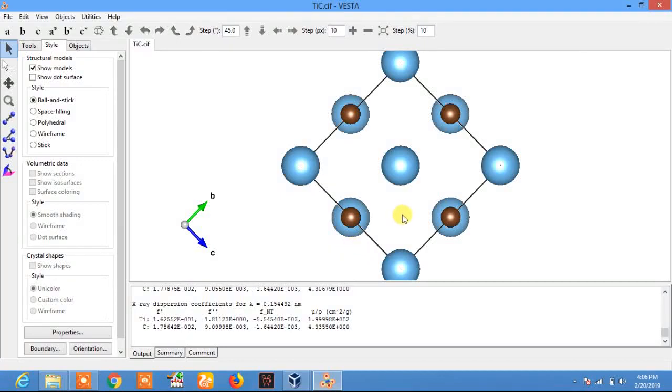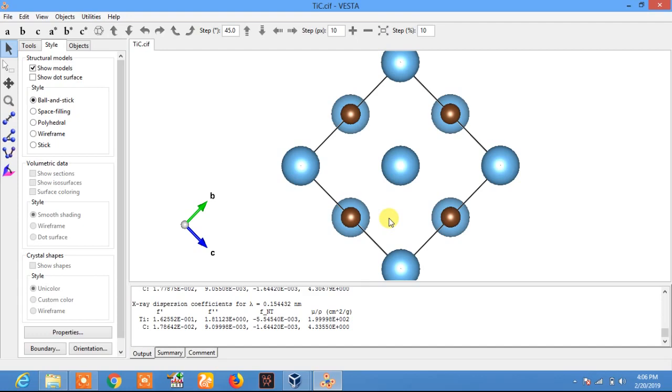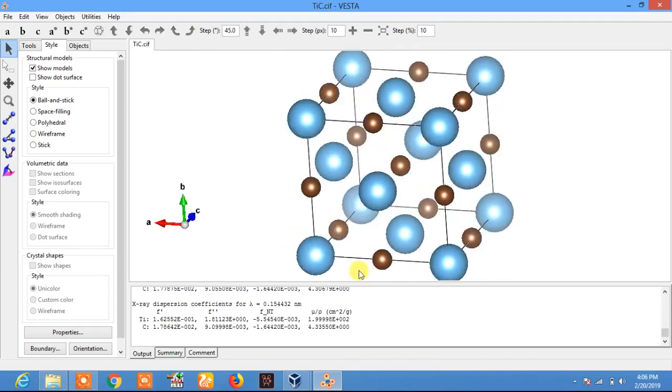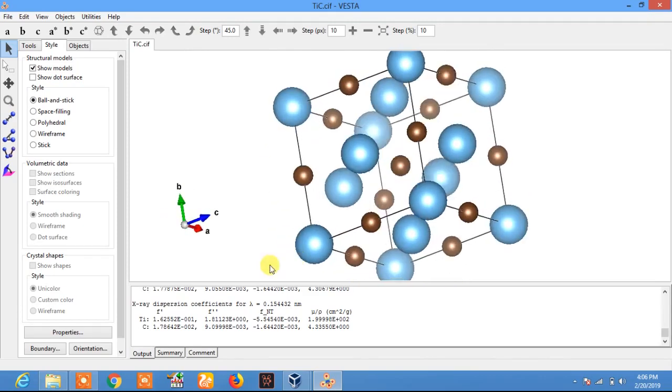Hello everyone, this is Easy Edu. In today's video tutorial, I will show you how to export a CIF file from Vesta JP Mineral to Wien2k. This is pretty simple. I have created this structure of TiC. I will export this file to Wien2k for calculations.